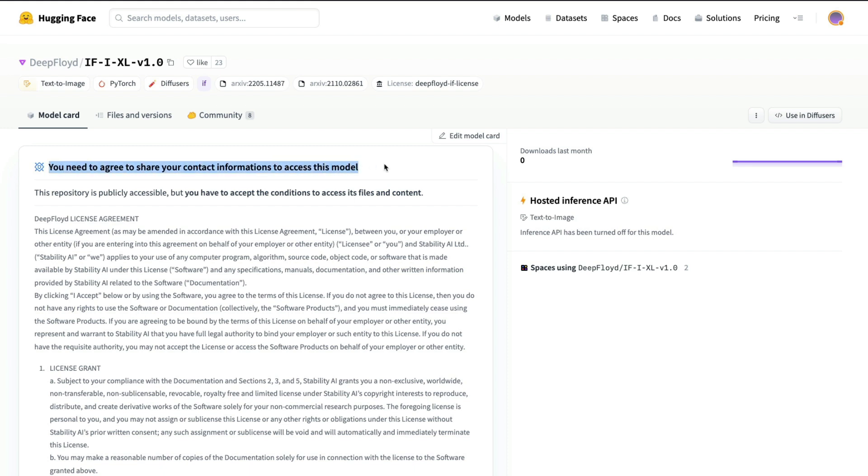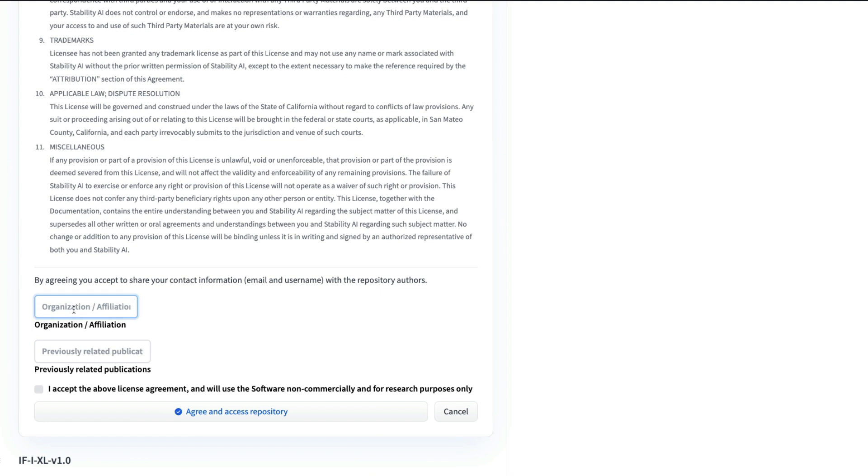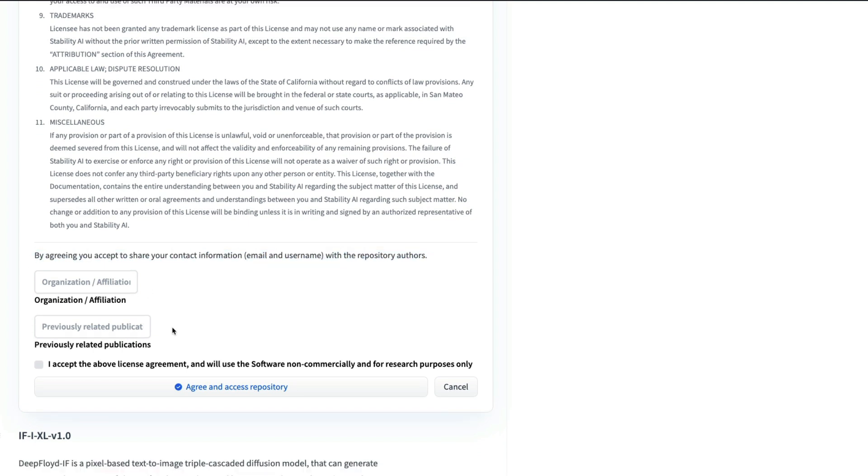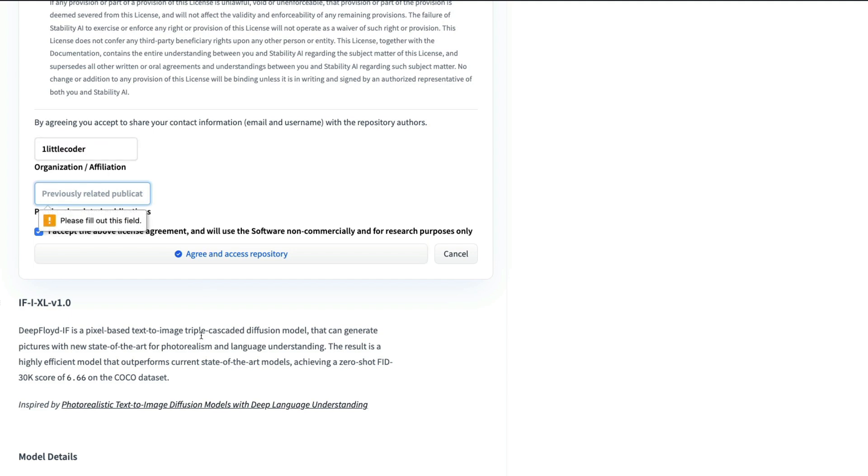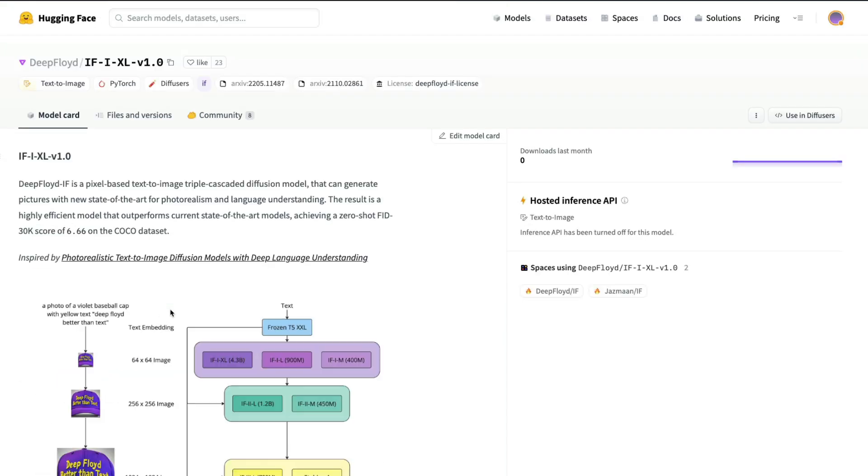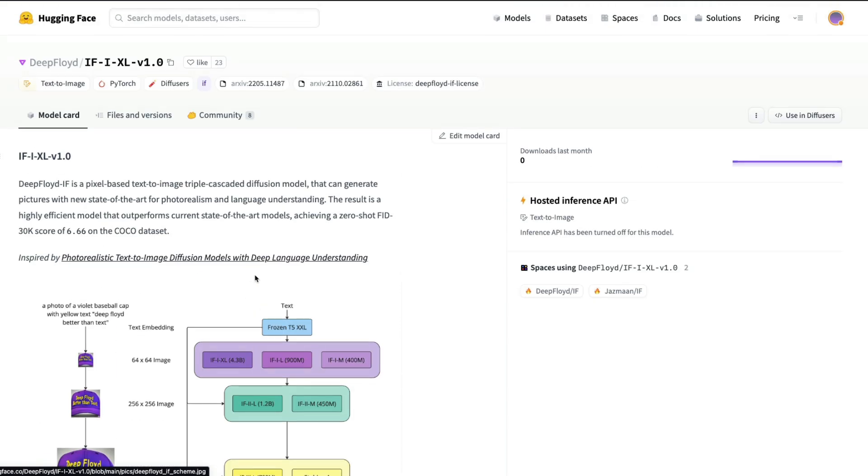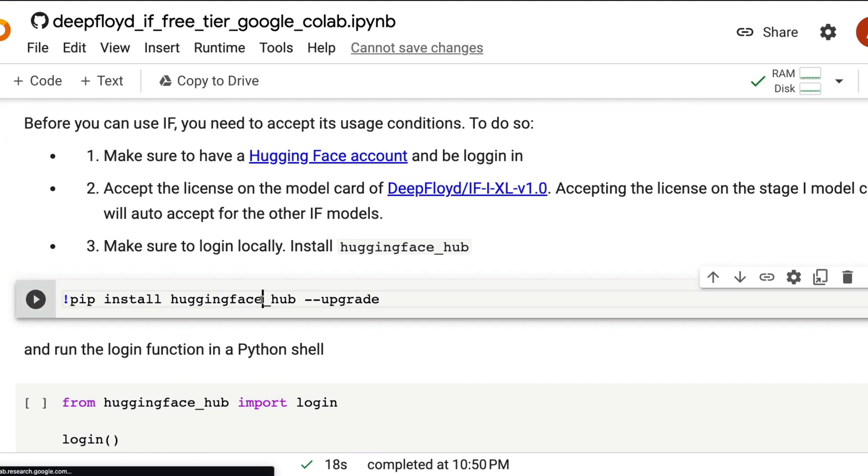There's a lot of information that you can read, you'll probably mention certain details here. The biggest catch here is that by accepting the terms and conditions, you are ready to share your contact information, email and username with the repository authors. So if you don't want to do that, you don't have to accept it. But for you to use this model, it's required to accept the terms and services. And with that, you'll be taken to the model page, go back to the Google Colab notebook.